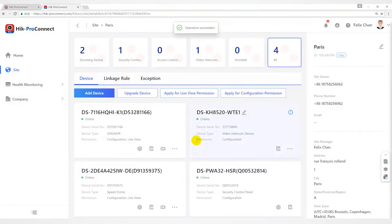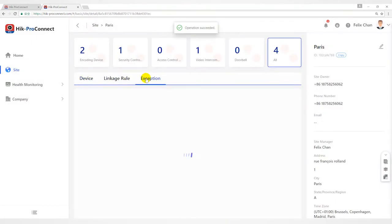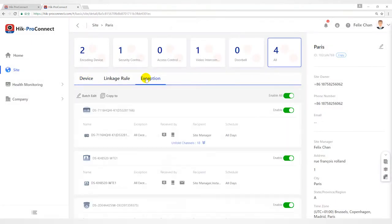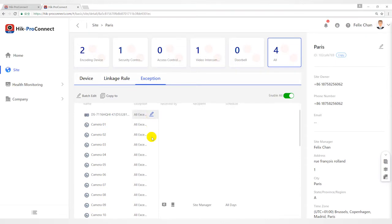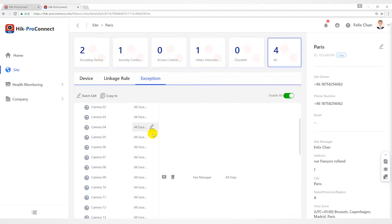The exception rules of all devices added in the site are displayed by default. You can click on fold channels to display all the channels of the devices. For encoding devices, all the cameras will be displayed.